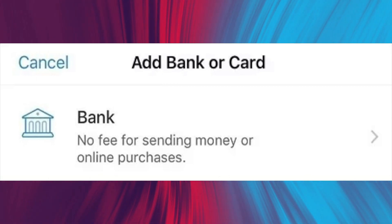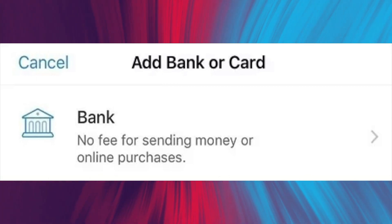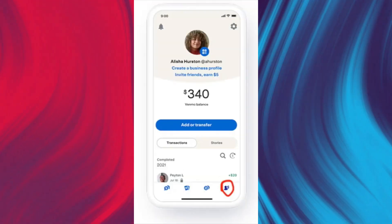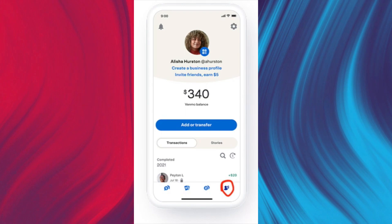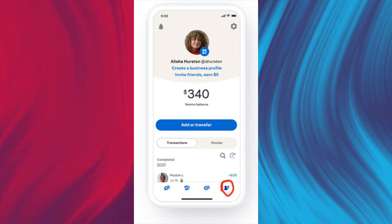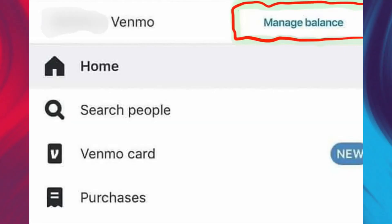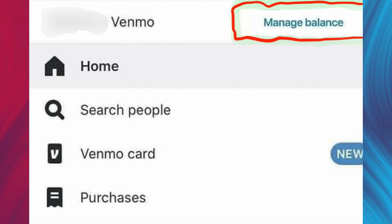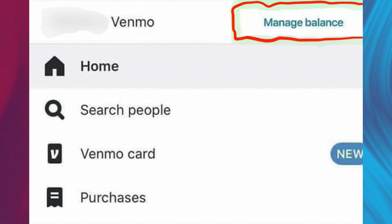Once verified, you can proceed to transfer money from Varo to Venmo. Open the Venmo app and click on Send or Request. Select the option for Manage Balance and enter the desired transfer amount. Finally, confirm the transaction to complete the transfer.